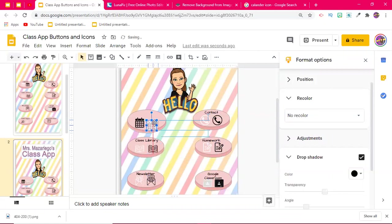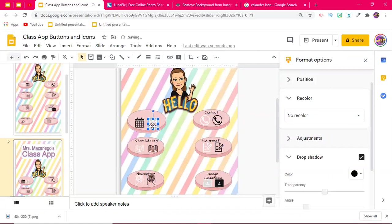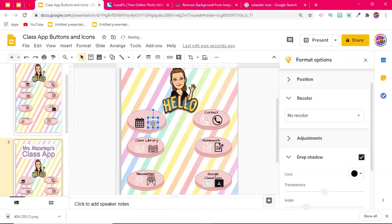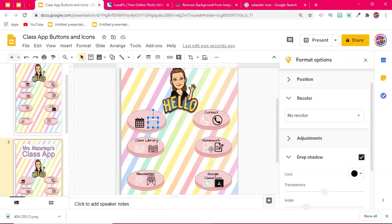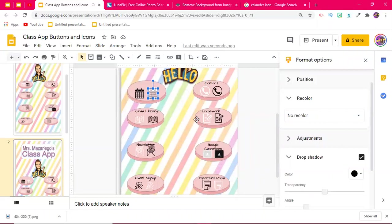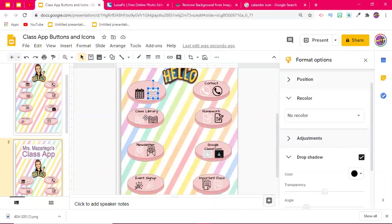So some ideas of different pages in the class app that you can use. I have here contact information, that's where I would put my email, my telephone number, things like that. Homework for students that can be changed every week. Okay, so the parents know what's expected of the children that week. Class library, so I would probably link this button to, or link this to whatever page in the app. And then from the app, I would link the class library. If you had books that you wanted the students to read, or links to read-alouds, you could do that as well.